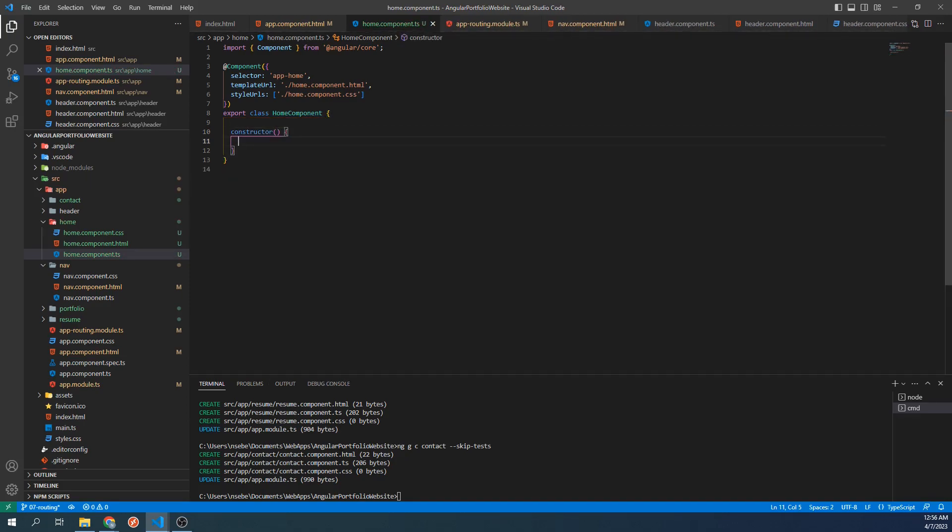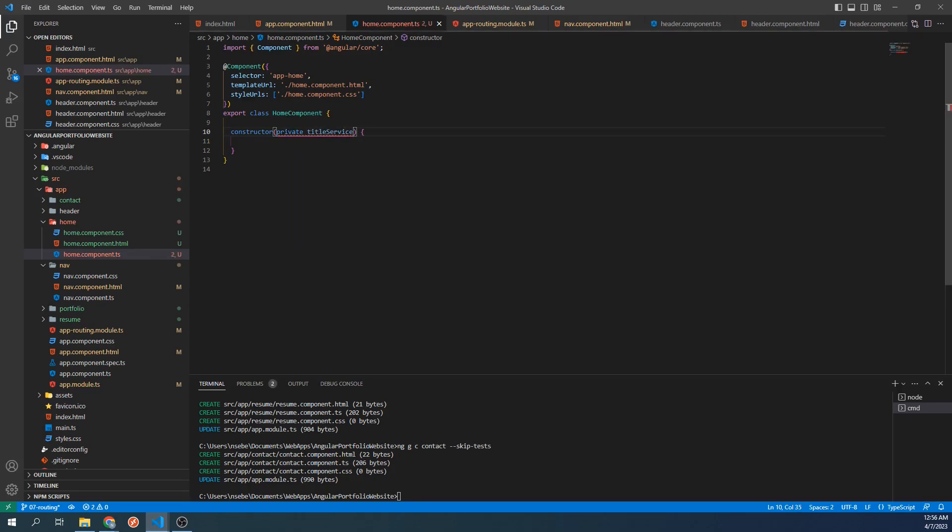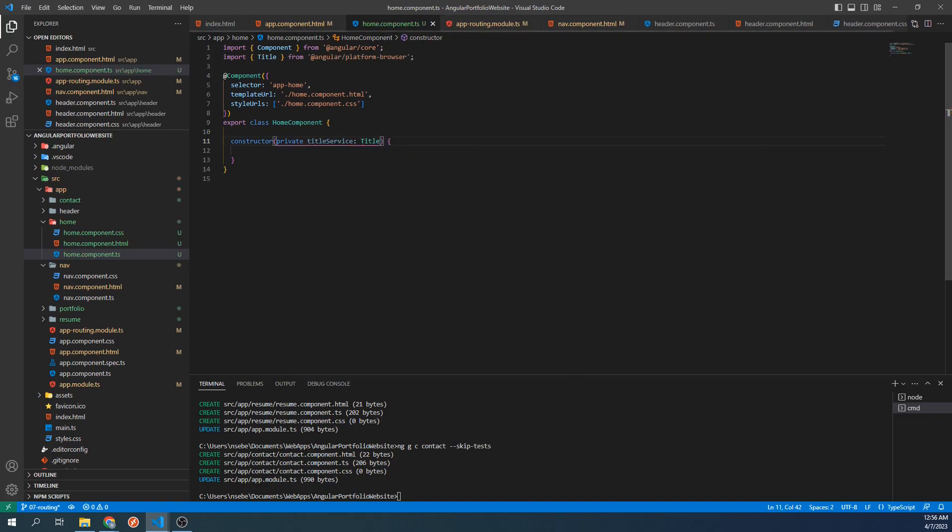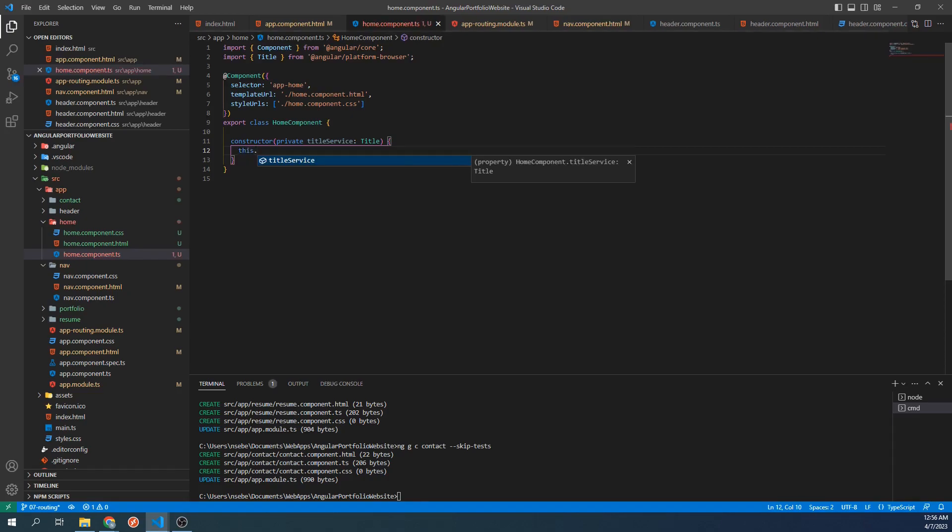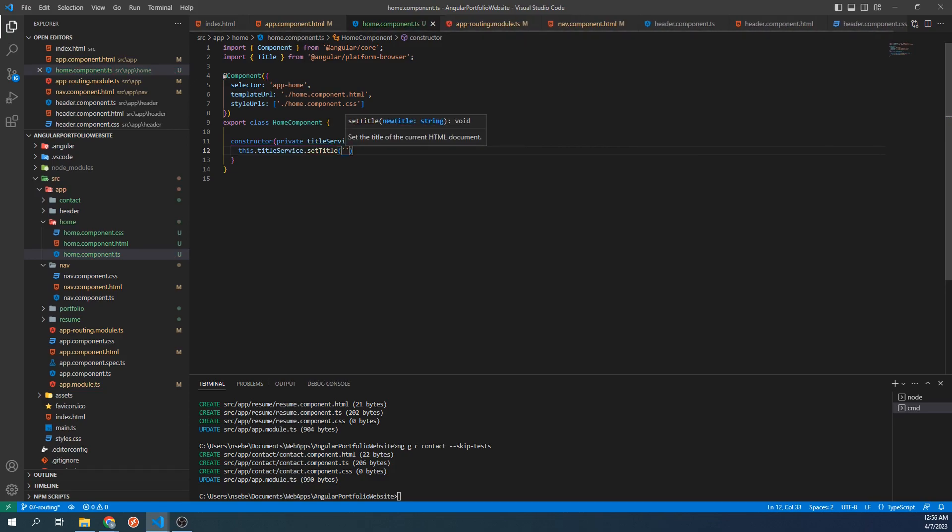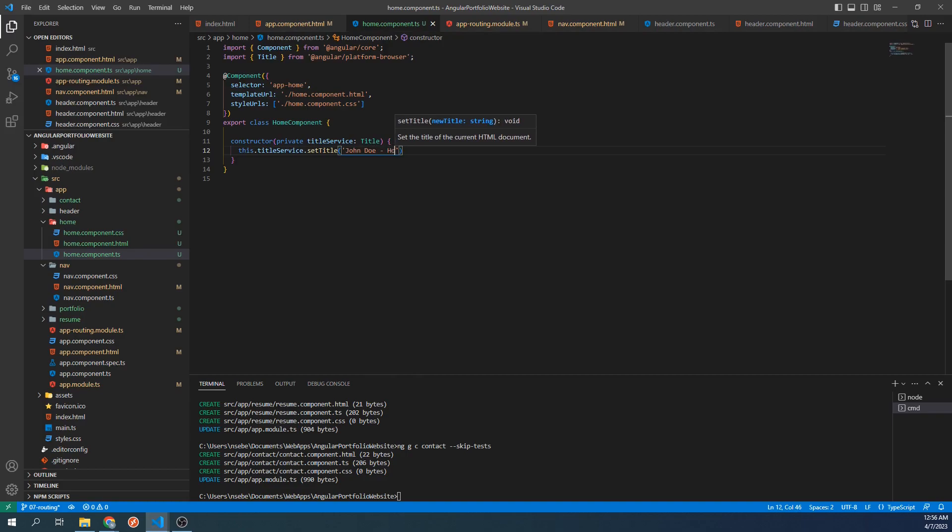In the constructor, let's inject this service by typing private titleService: Title. It should import this service into our class, but if it doesn't, add this line above. Within our constructor, let's type this.titleService.setTitle('John Doe - Home').